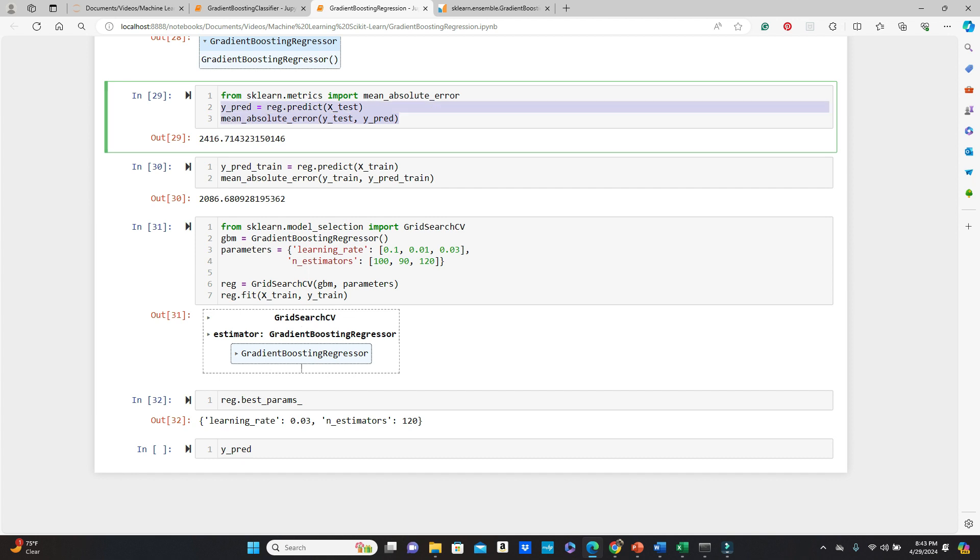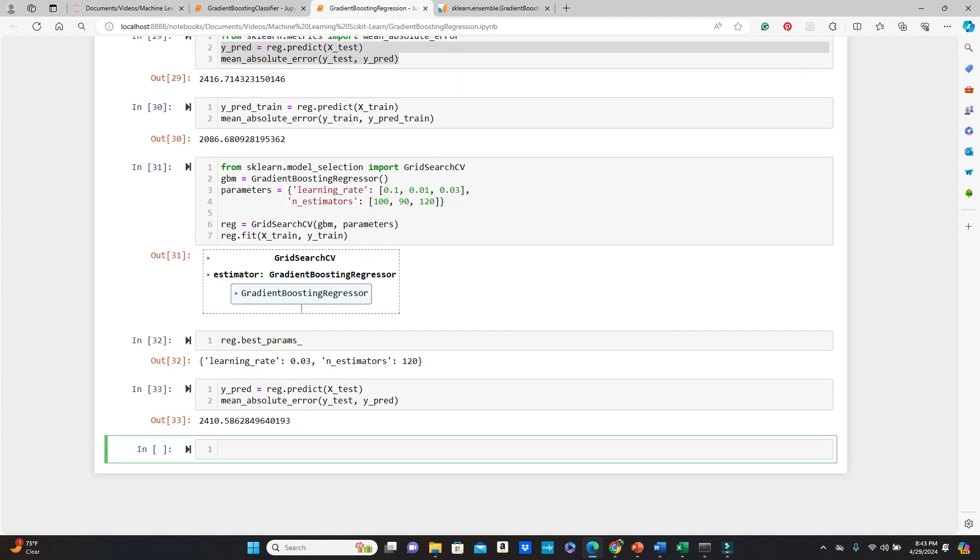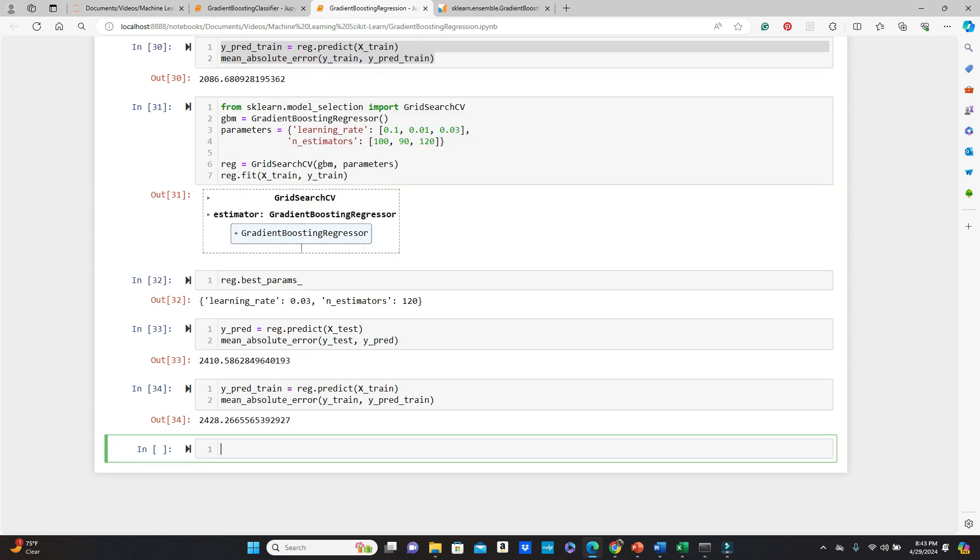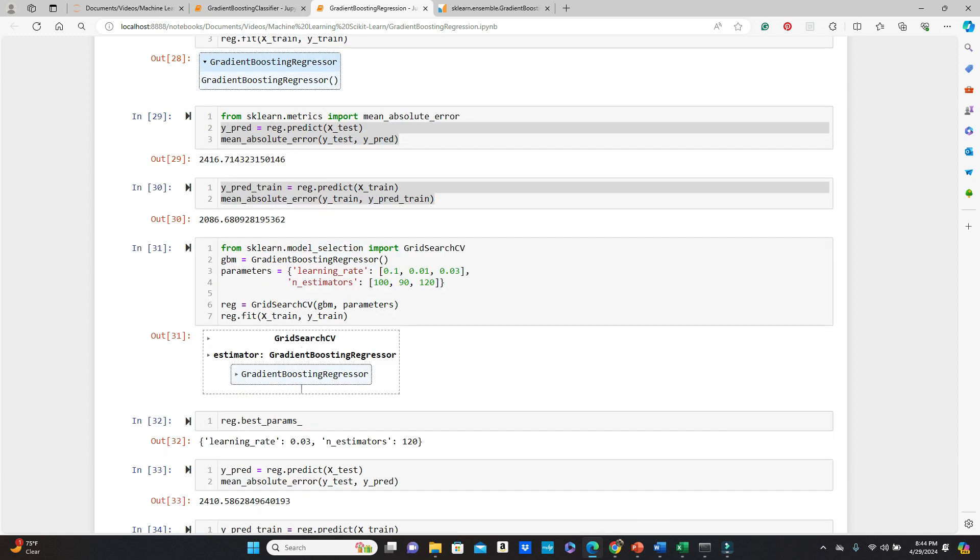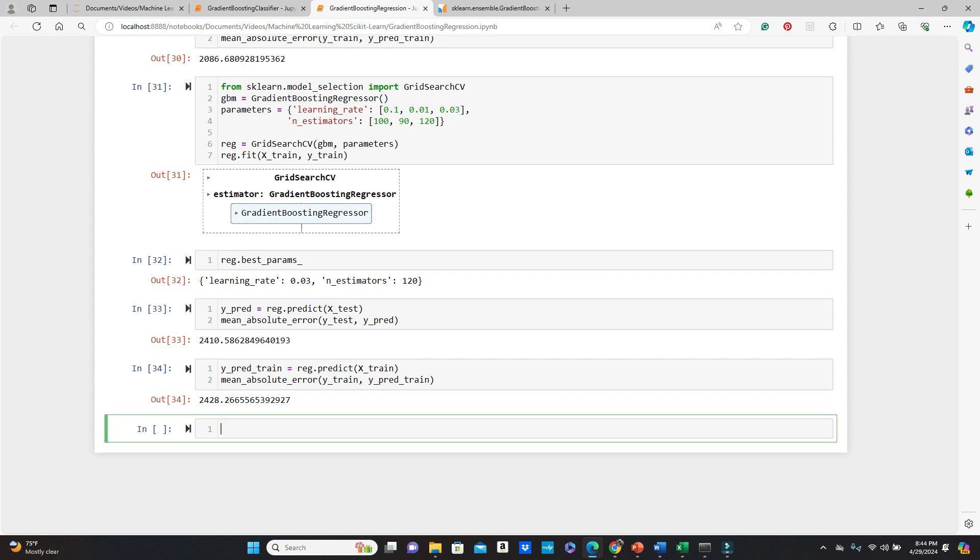So we will test our model again. You can see we have 2410 this time. Just a little bit improvement. But let's see what happens in the training side. 2428. As you can see, this time we improved the overfitting situation. It's not overfitting at all. So which is quite a good amount of improvement.